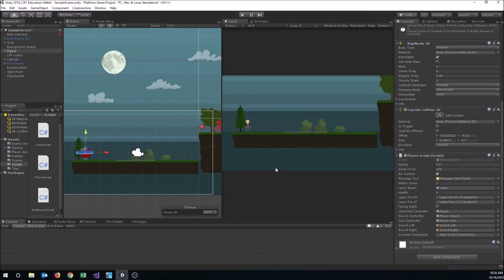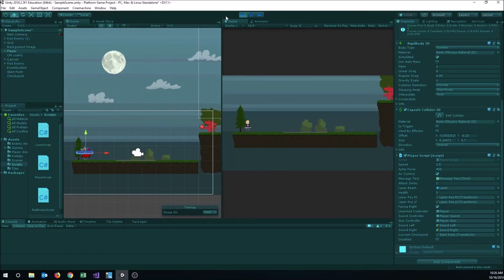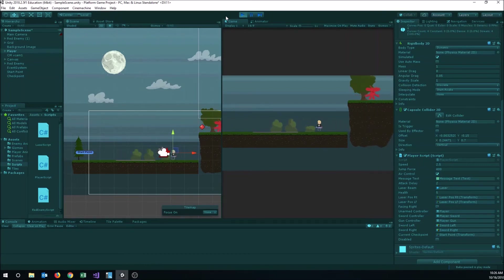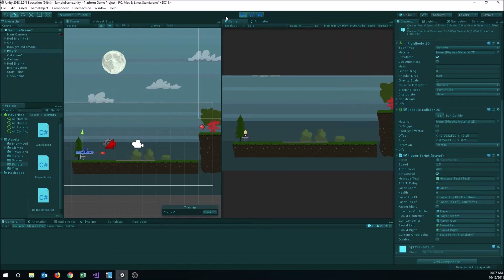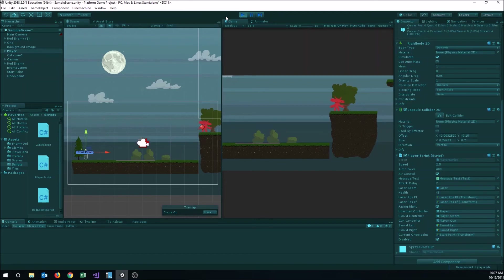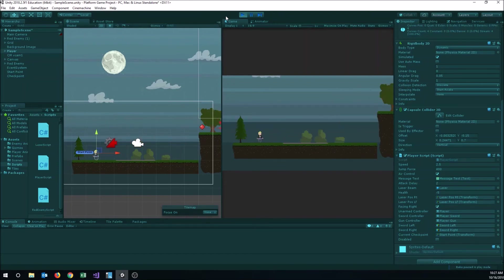Let's go back into Unity and confirm everything works. Jump on the enemy — I have no control until I respawn back over here. One second might be a little short but we can adjust that. Let's try again — see, I can't move or do anything until I respawn, at which point I started running again. Our checkpoint system is working and we could also play a death animation there if we wanted to.